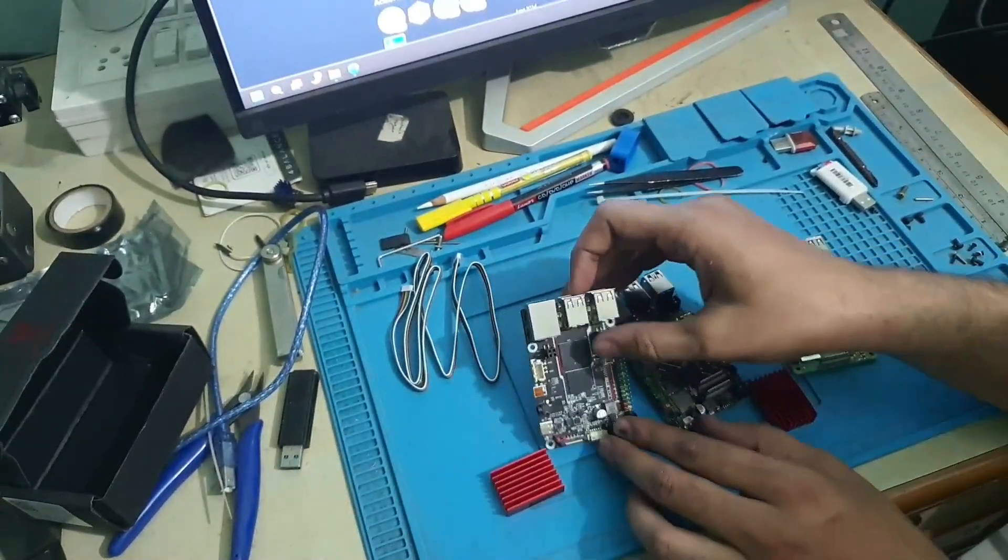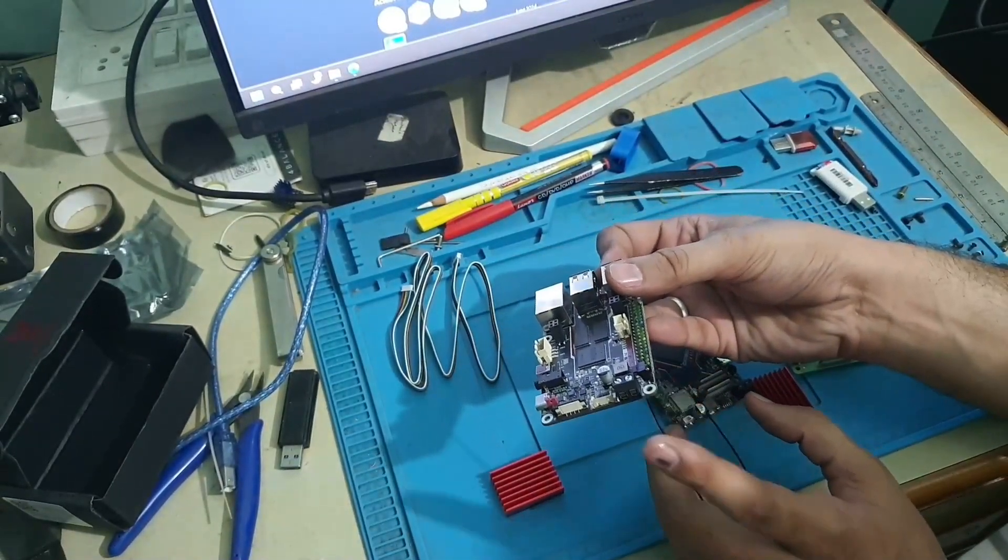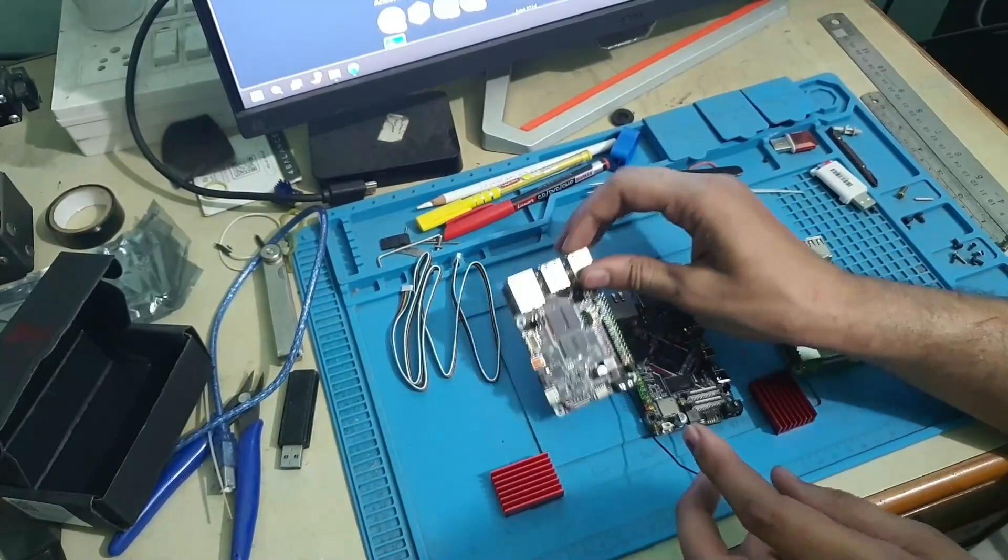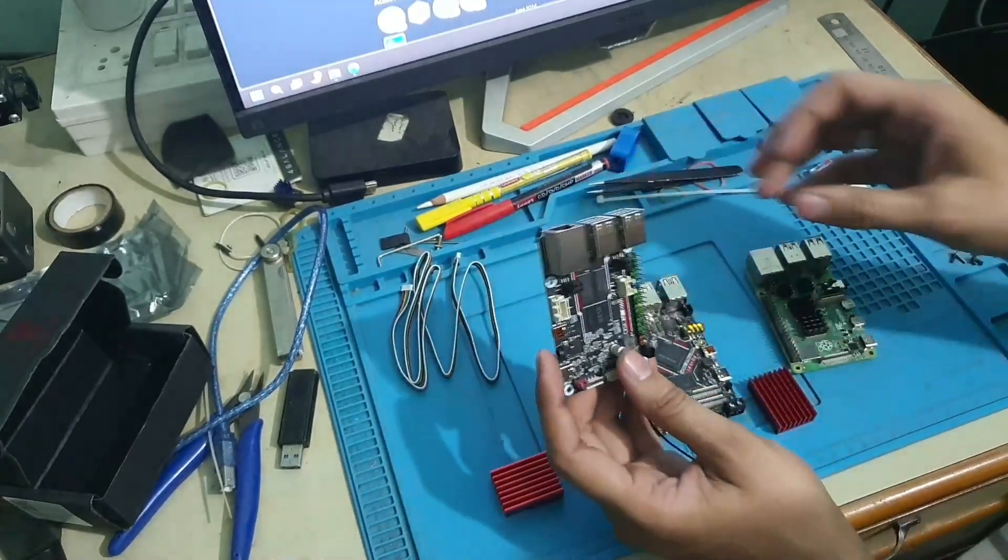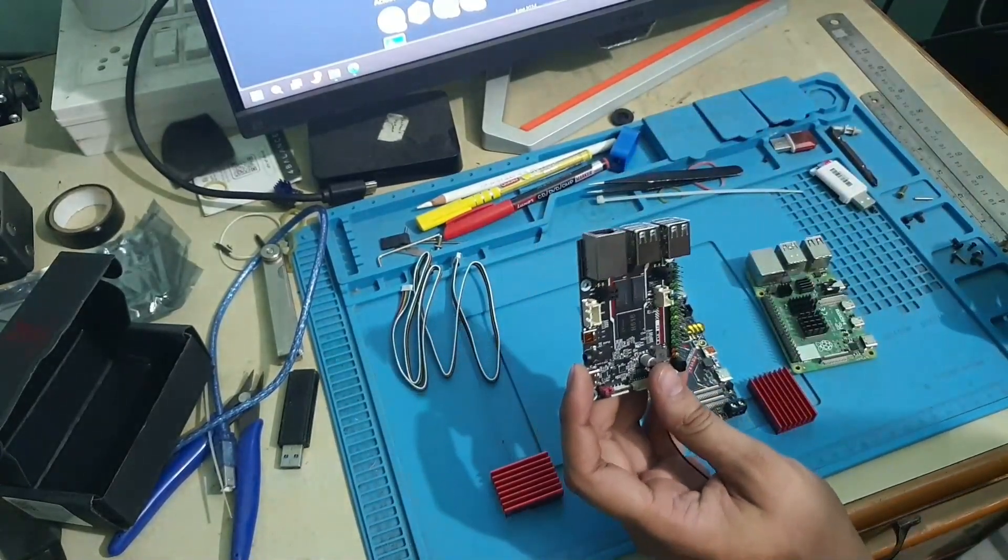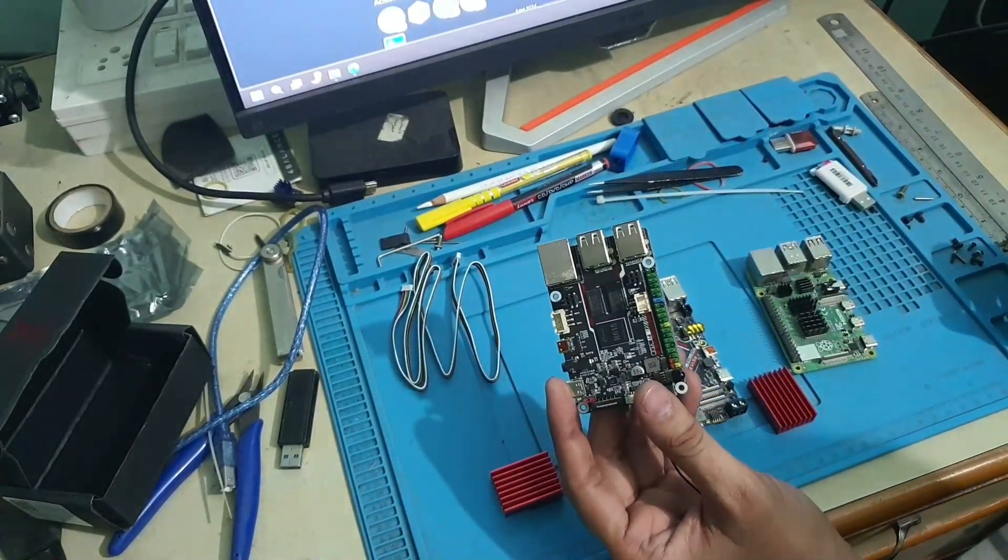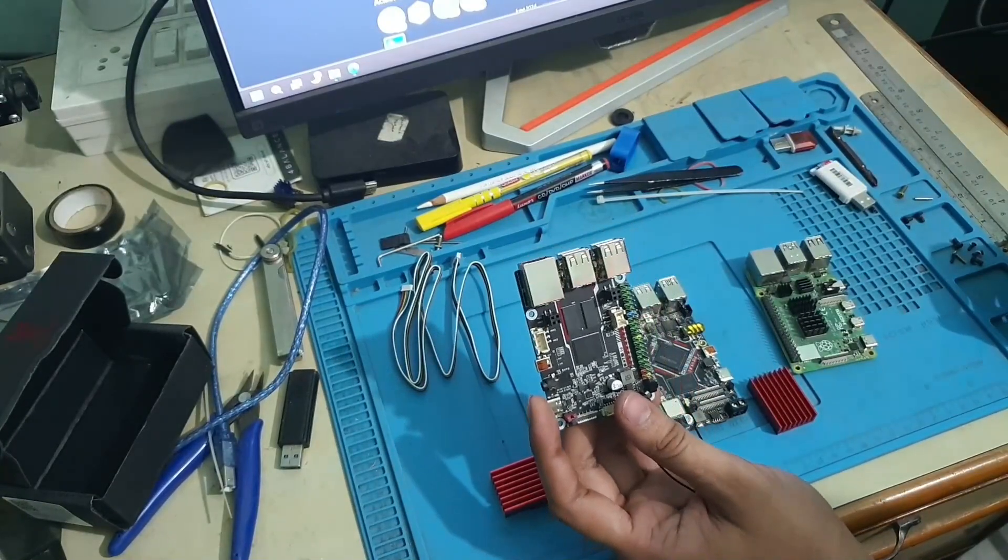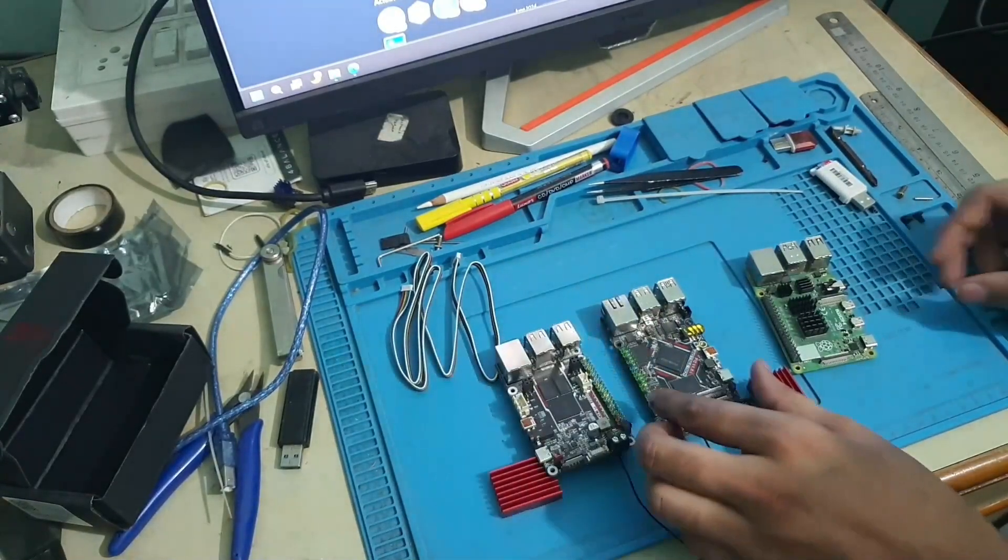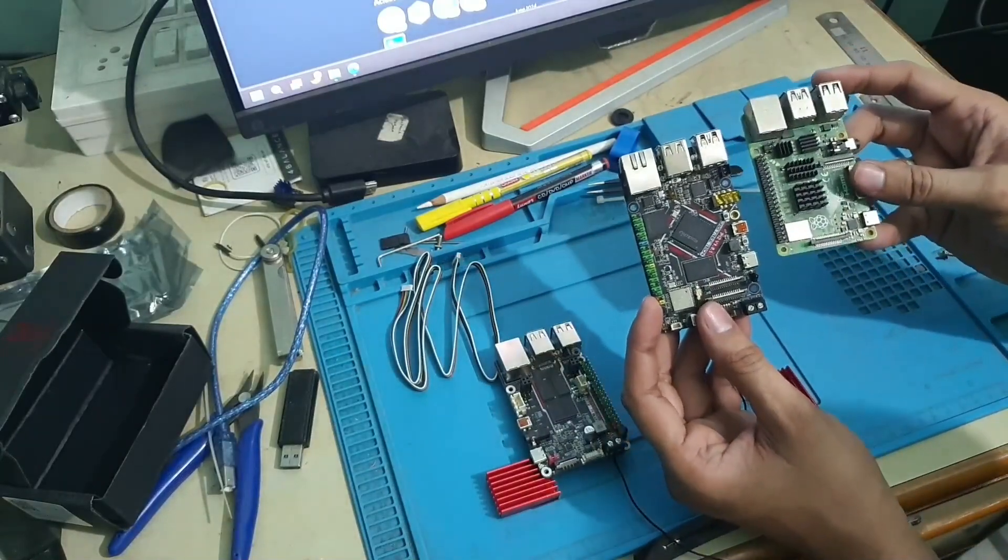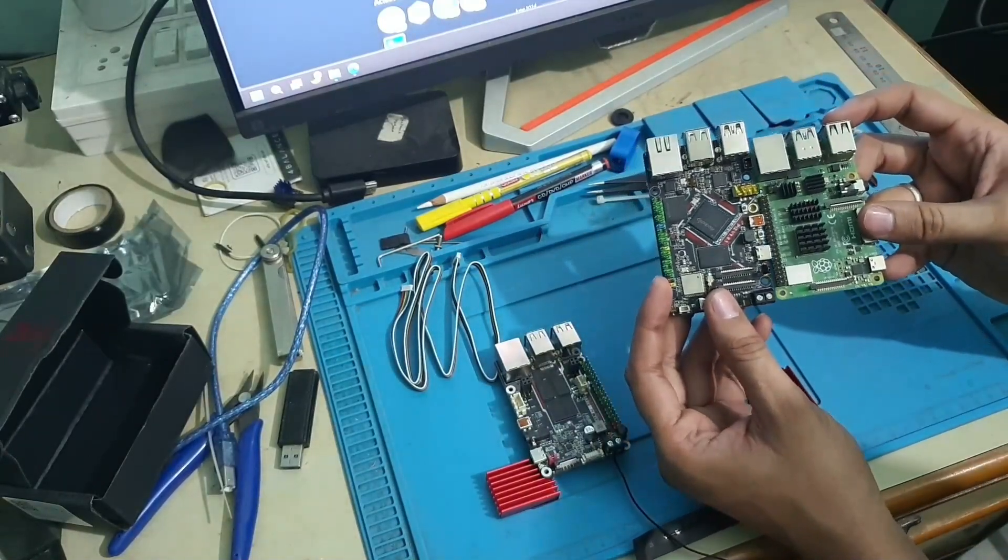And this one also 12 volt and 24 volt. Maybe you can compare this one with the Pi 3B+. Maybe these both are comparable, you can compare them both.